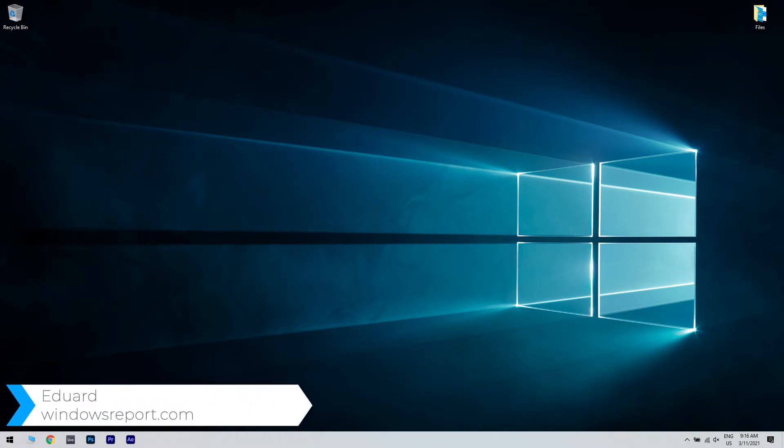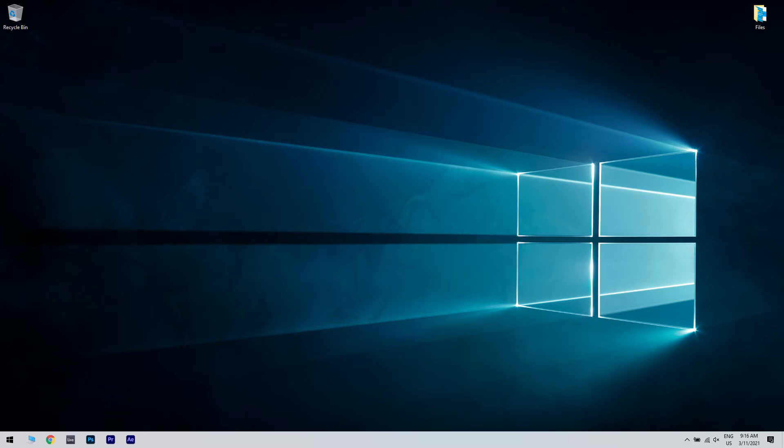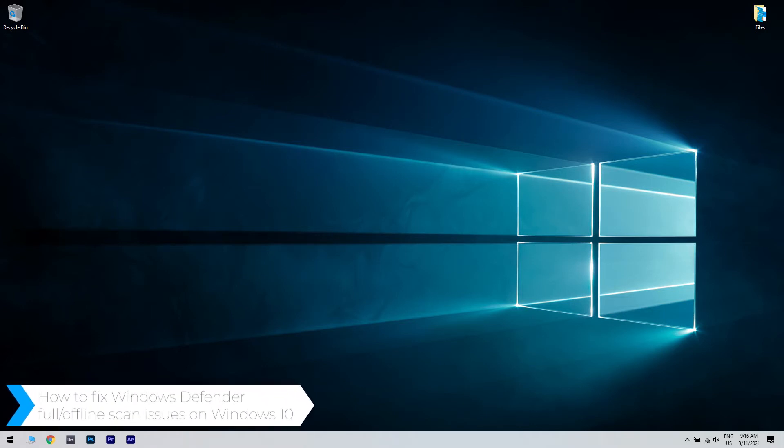Hello, I'm Edward and welcome to WindowsReport.com. In this video I will show you how to fix the Windows Defender Full and Offline Scan issues on Windows 10.